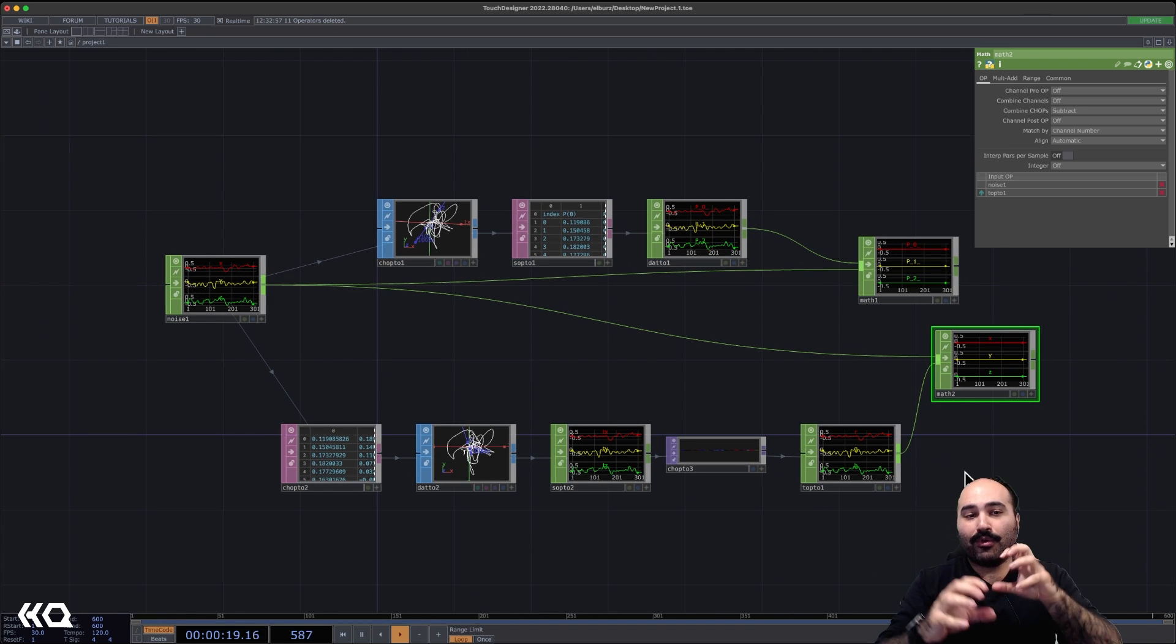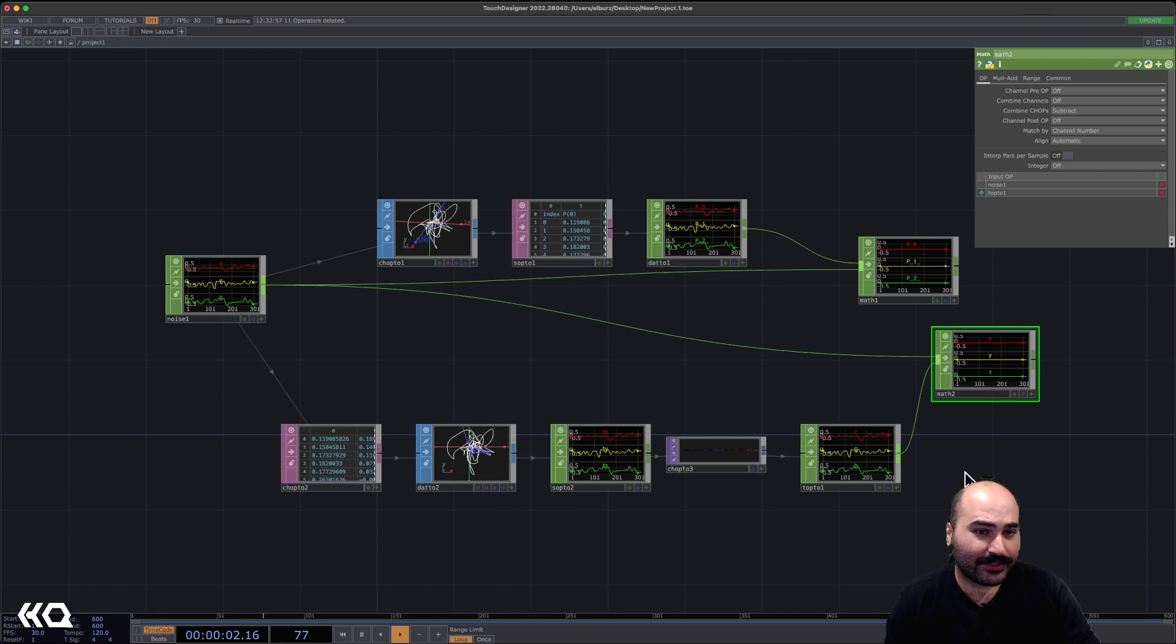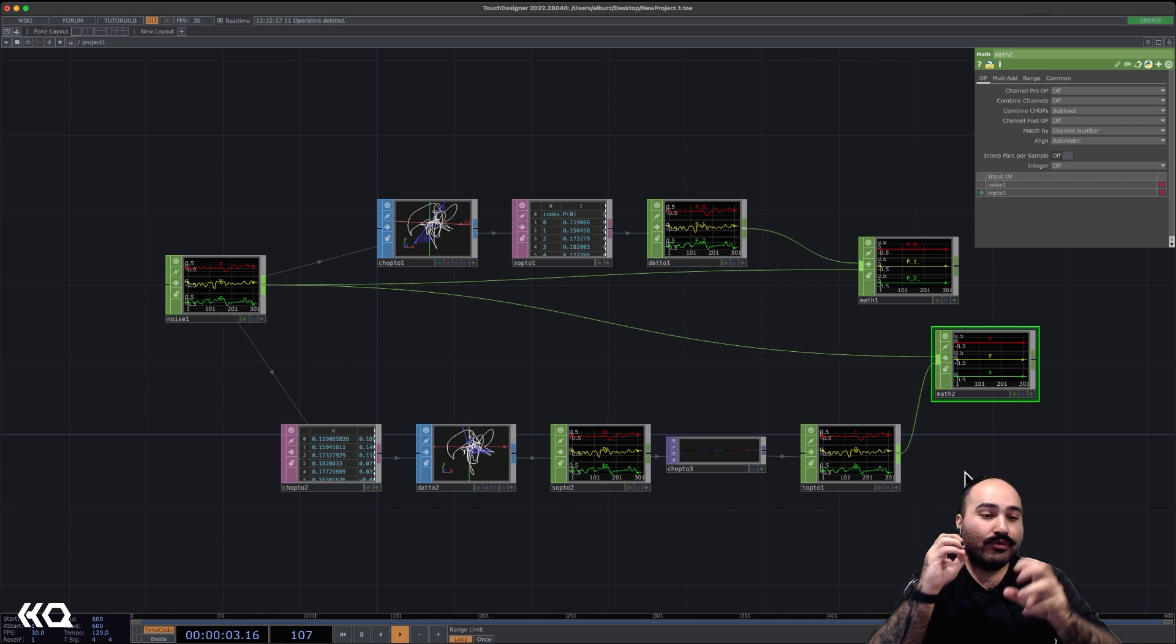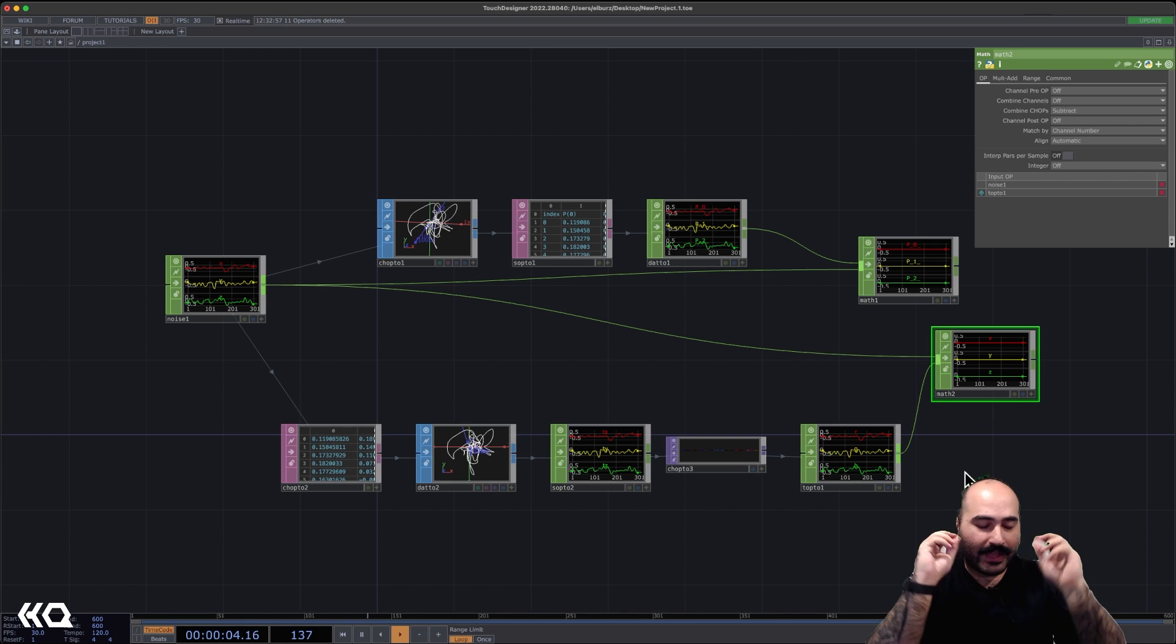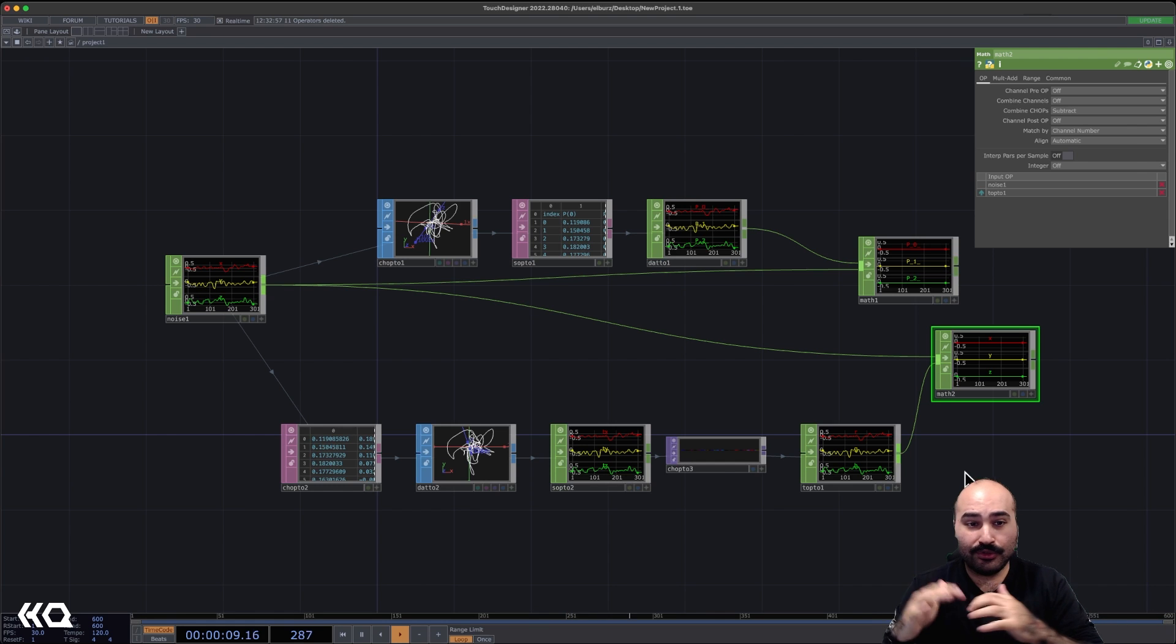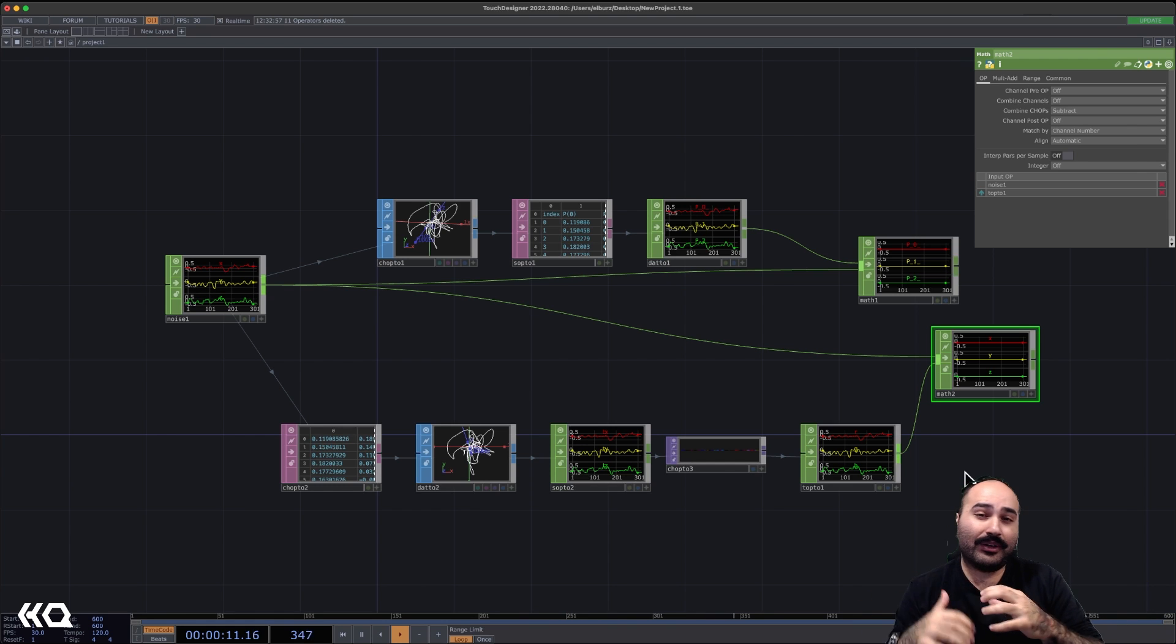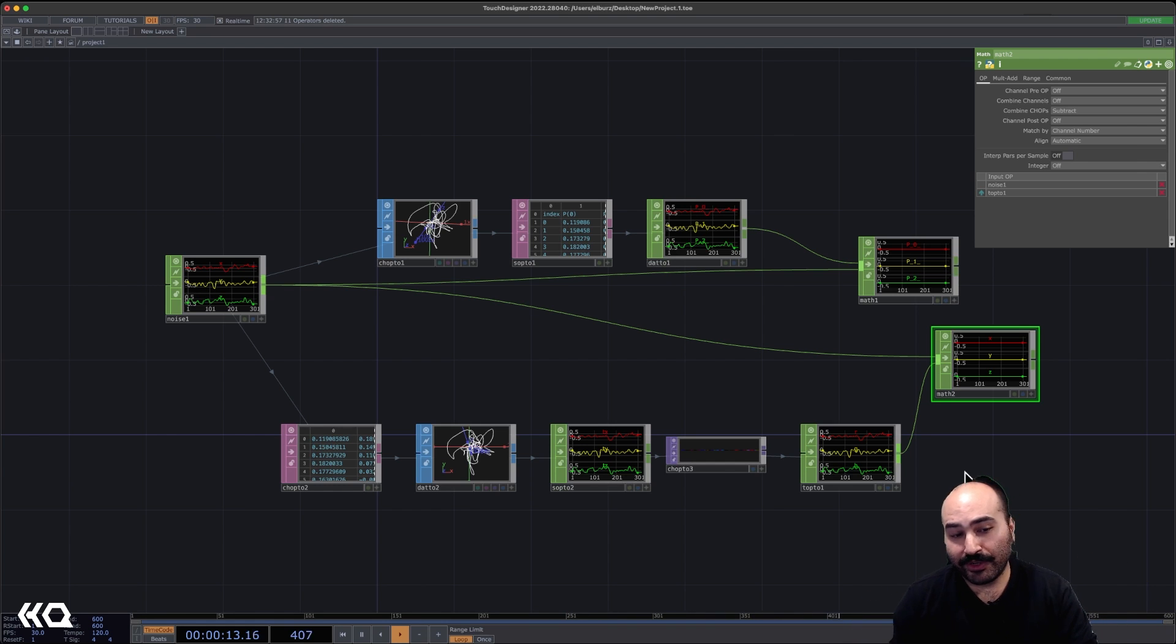Now, I can't stress how important it is to start thinking about data this way in TouchDesigner. It really is kind of that light bulb that goes on in a lot of people's journeys, usually around year two, year three, year four, as you start working on bigger projects and with people with more experience.